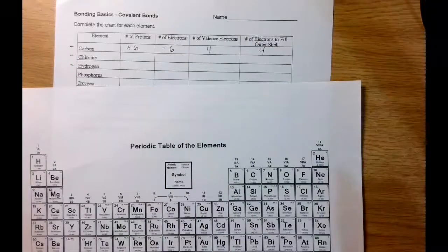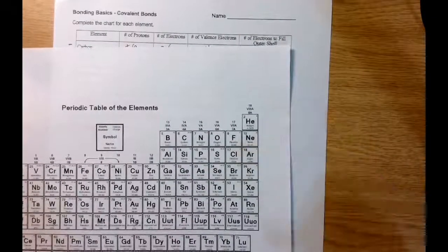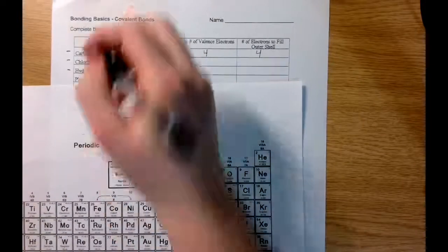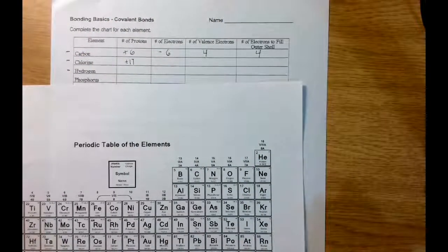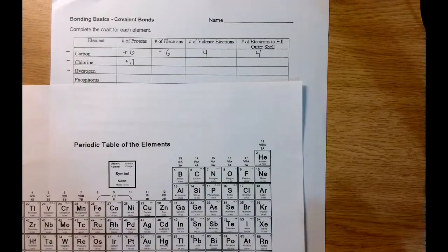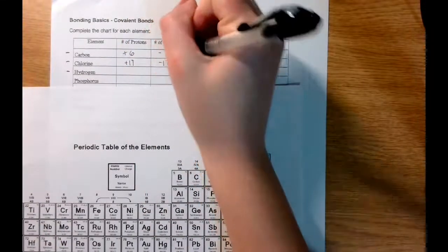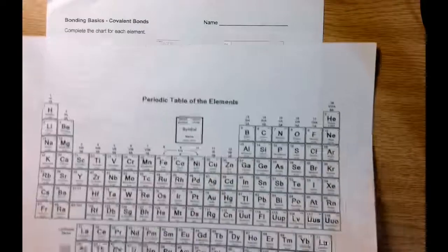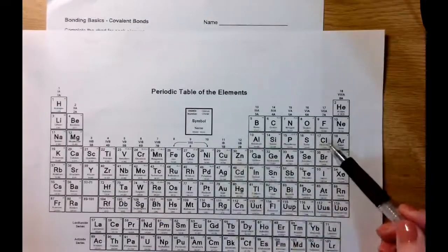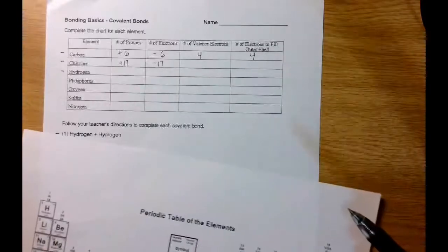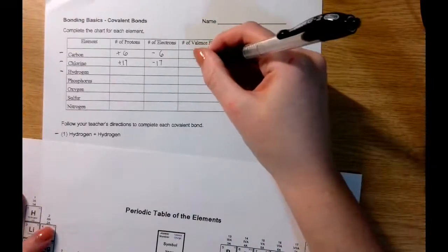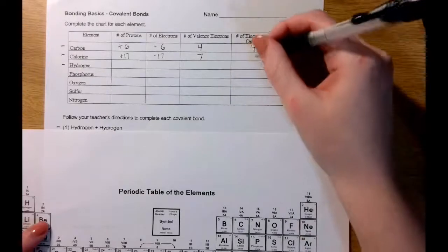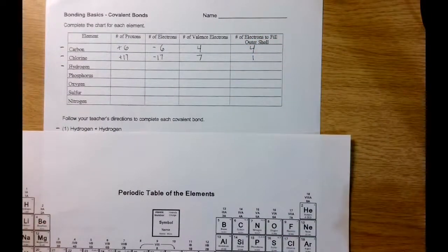Moving on to chlorine — it's in group 7A, and its atomic number is 17, so there are 17 protons in chlorine. With 17 positive protons, we need 17 negative electrons for a neutral atom. To find the number of valence electrons, we look at the group number: chlorine is in group 7A, so it has 7 valence electrons. Its outer orbital can hold a total of 8 electrons, so chlorine is looking for 1 more electron to fill its outer shell — 8 minus 7 equals 1.